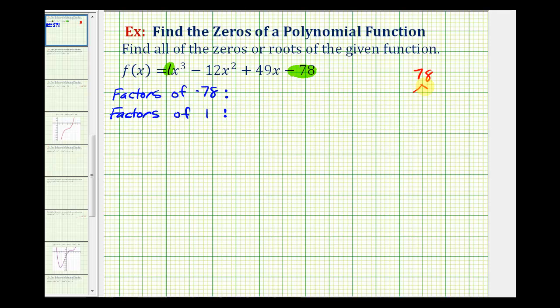78 is two times 39, and 39 is equal to three times 13. So we can use the prime factorization to list all the factors of negative 78.